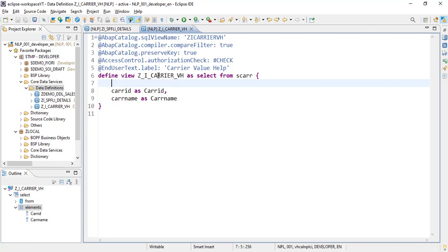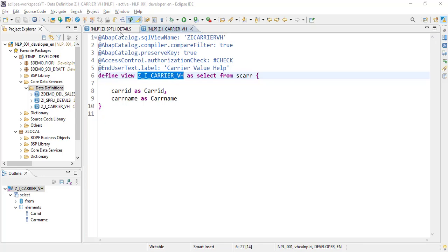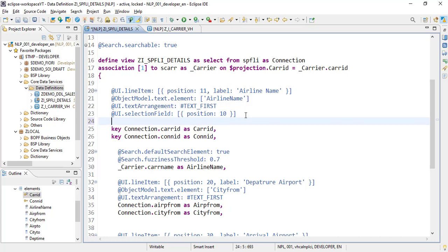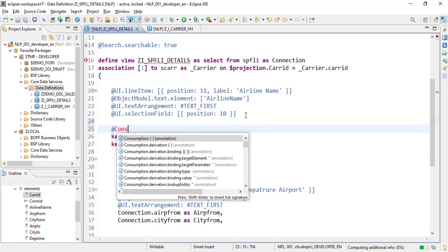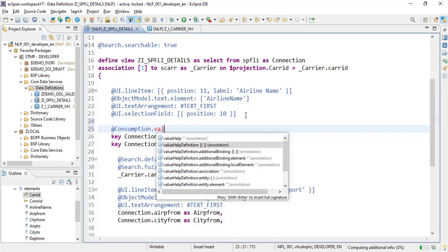Now we need to add this to our main CDS view as an F4 help. To do that, we'll add a consumption annotation after the selection screen. There is a `consumption` annotation where we can reference another CDS view into the current CDS view.